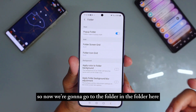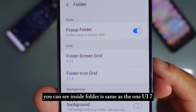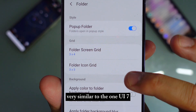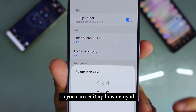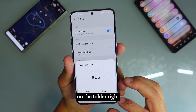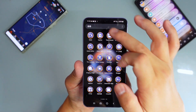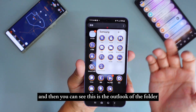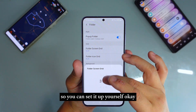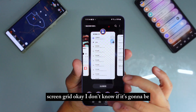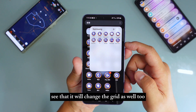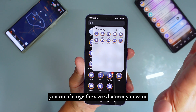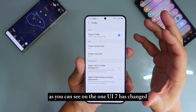Now we're going to go to the Folder section. Inside Folder, it's the same as OneUI 7. You can set up the folder screen grid or the folder icon grid — very similar to OneUI 7. You can set how many icons you want in the folder. And you can see it will change the grid as well. You can change the grid, change the size, whatever you want.